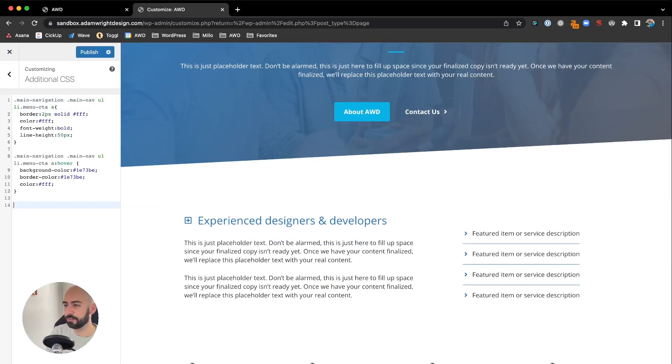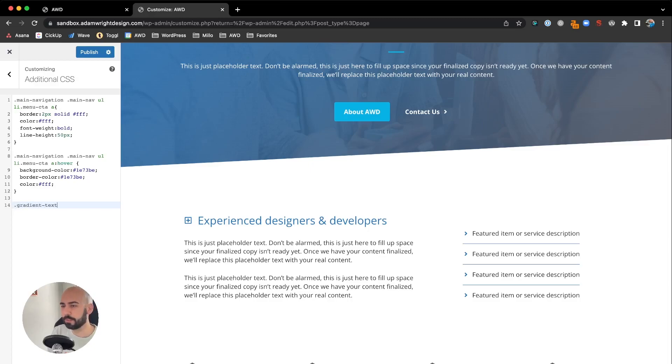Right here we've got our CSS editor with our page and our headline showing. We're going to go ahead and start. We're going to say '.gradient-text' - that's our CSS class we used.